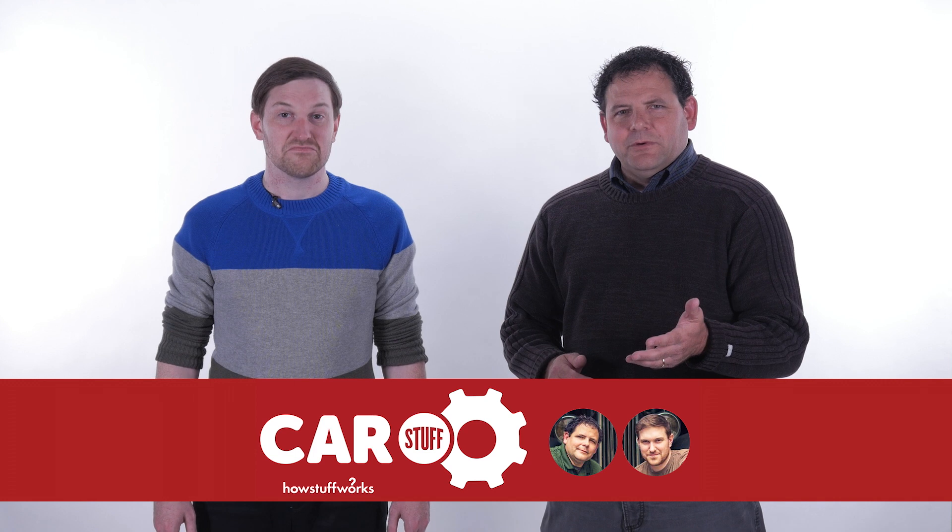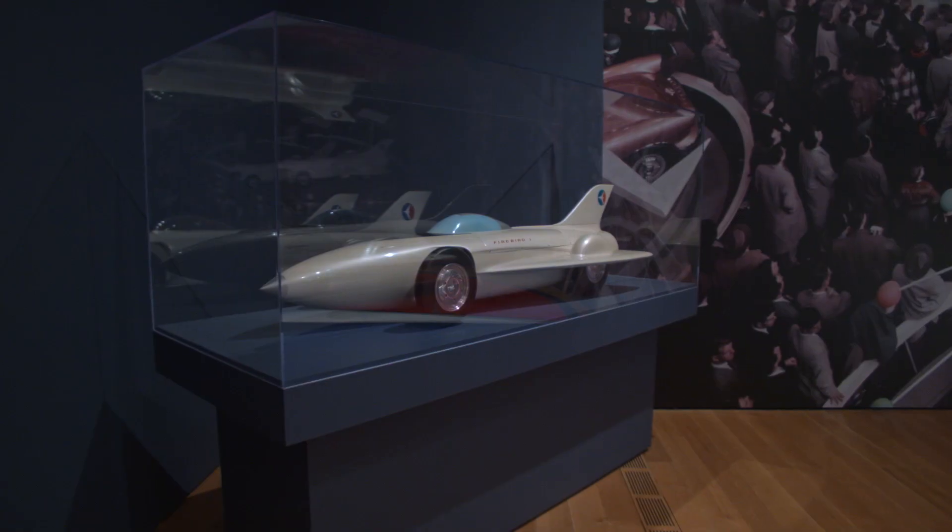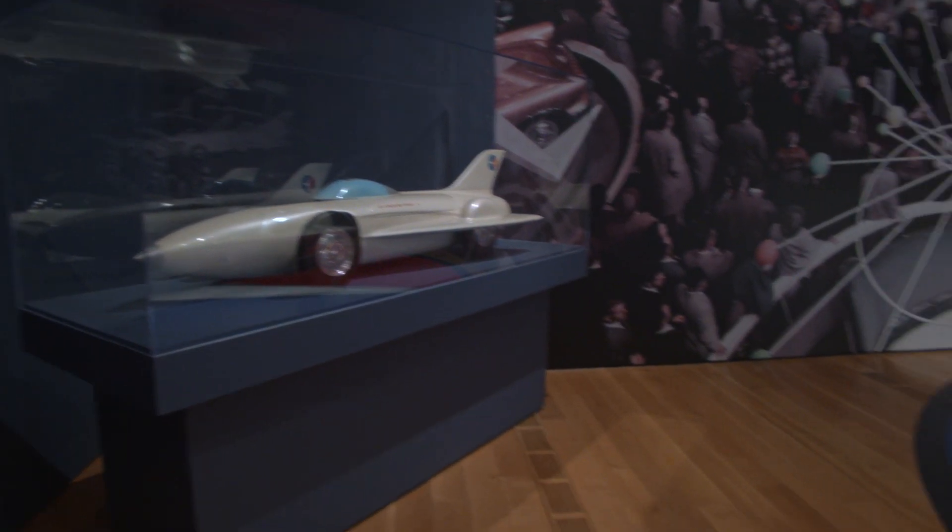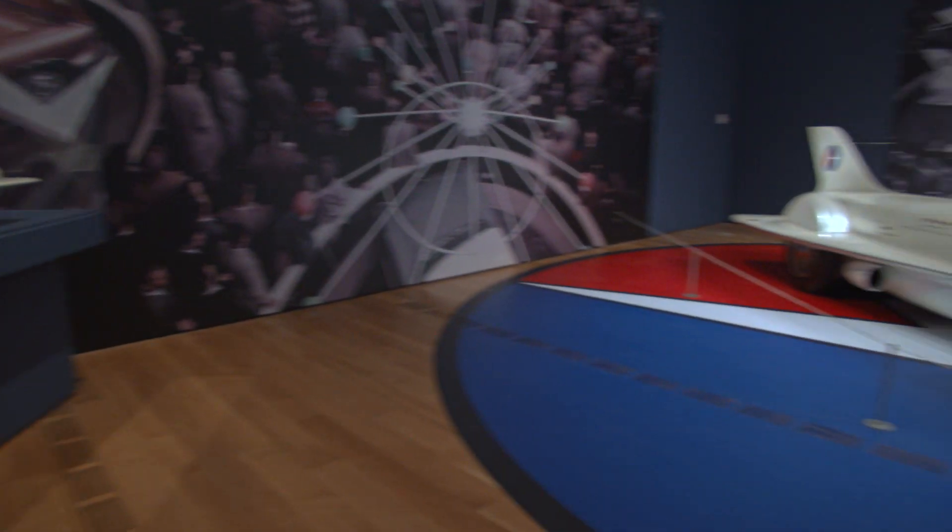Hi and welcome to Car Stuff. I'm Scott. And I'm Ben. And Ben, we recently went to the Dream Car exhibit at the High Museum of Art in downtown Atlanta, Georgia. And we saw an incredible vehicle there. We saw the Firebird XP21.